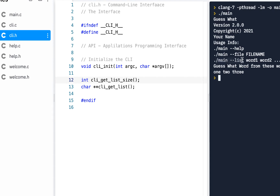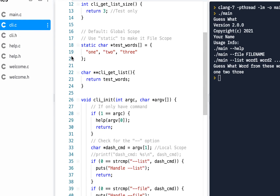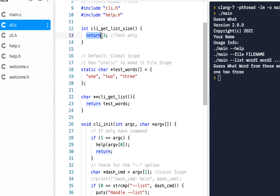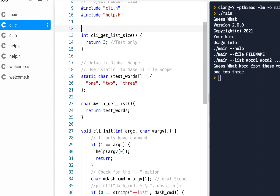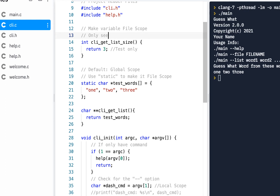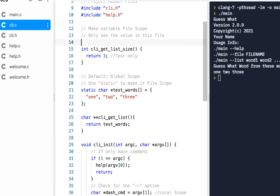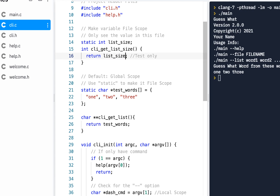For this one I want to focus on implementing the function where you actually pass a list. So let's go to our CLI code. Instead of hard-coding the list size, we're going to have a static variable — remember, static makes a variable file scope, meaning you can only see the value in this file. So static integer, this will be the list size. The idea is that's the data, and when we call get list size we return that value.